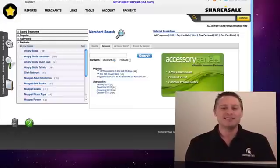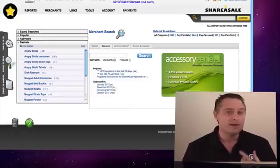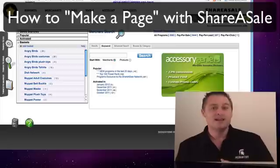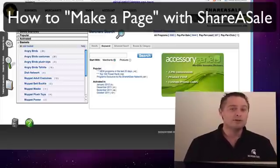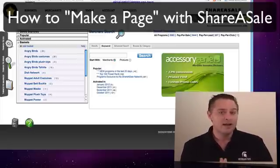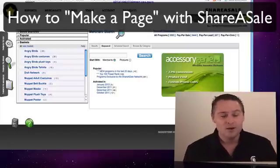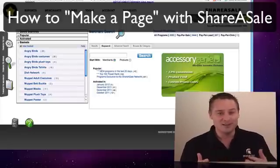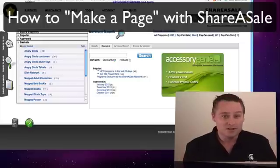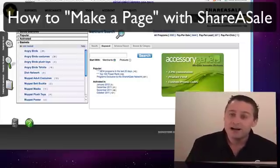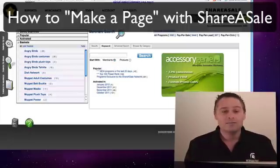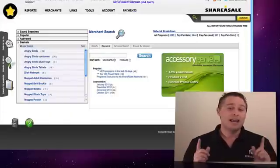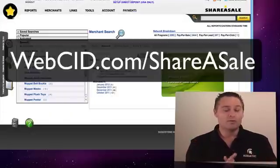Hello, this is Todd Farmer. Today I want to talk about how to set up a page using ShareASale's Make-a-Page tool, just like I did for Evan with his Angry Birds section of videogamekid.com. I've gotten quite a few questions about this privately — apparently nobody is bold enough to ask directly under the videos — so I'm going to answer them now.